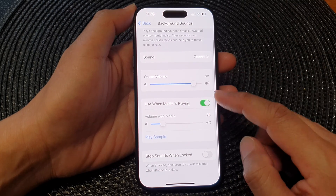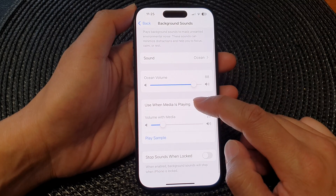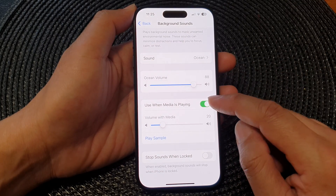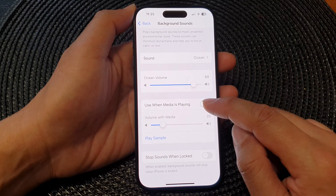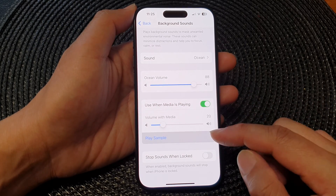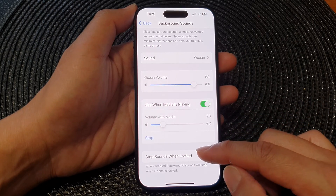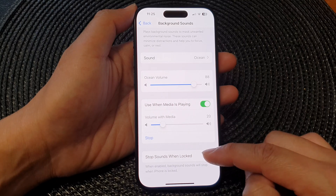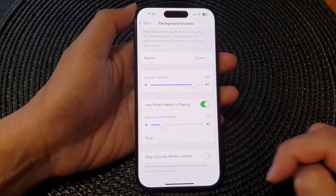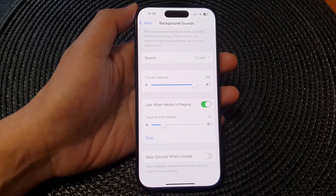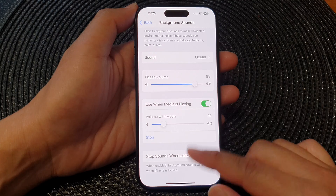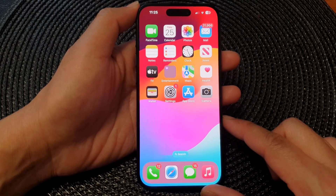And then you can choose when to use it when media is playing — tap on that or switch it off. You can play the sample here. Stop sound when the phone is locked. And that's it. After you can swipe up to go back to the home screen.